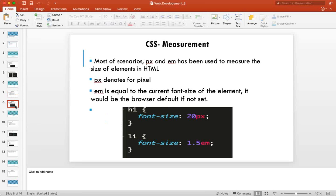There are a few units for measuring CSS values. The most common are 'px' (pixel) and 'em'. Pixel refers to the size of elements on screen — when you buy a phone it says it's this many pixels, referring to screen pixels. So '50px' font-size means the font is 50 pixels tall.